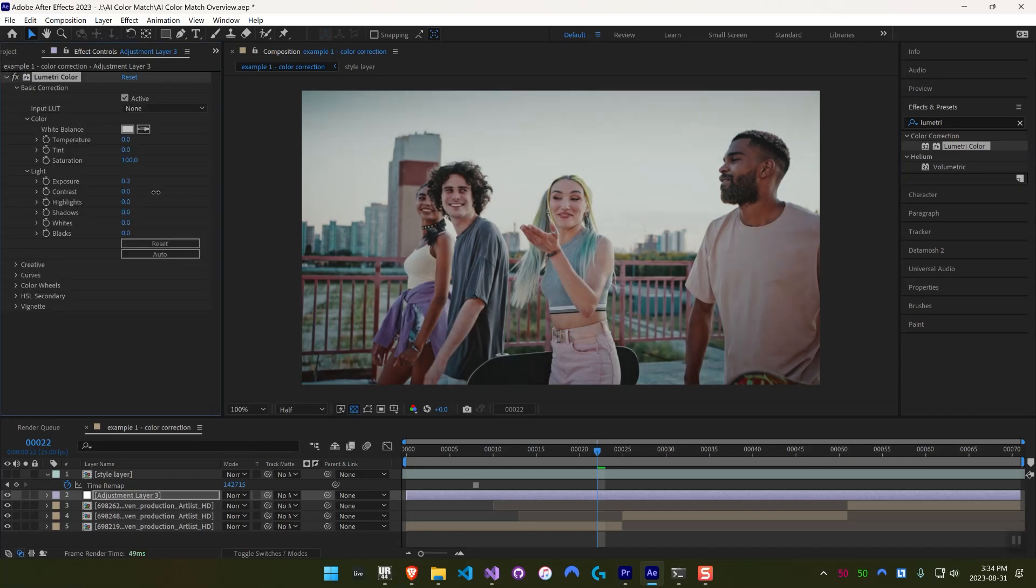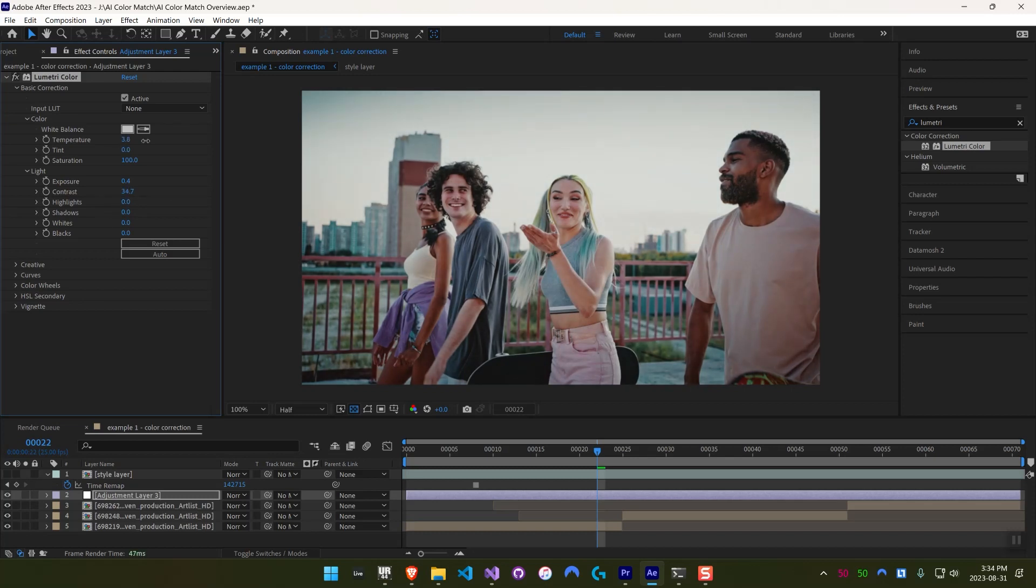At this point, I think it looks pretty good, but you know, maybe a little bit more exposure, contrast, depending on what you're looking for.